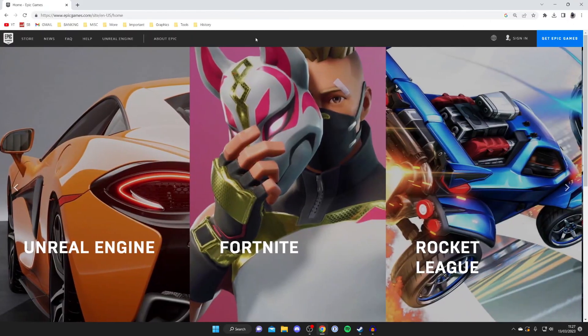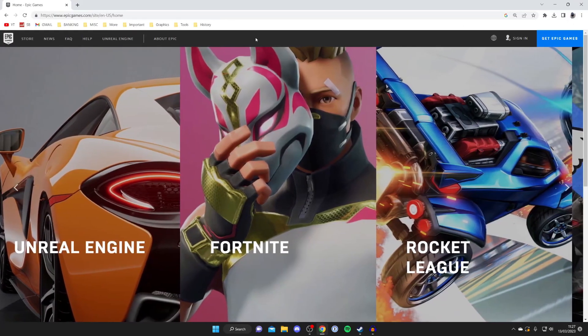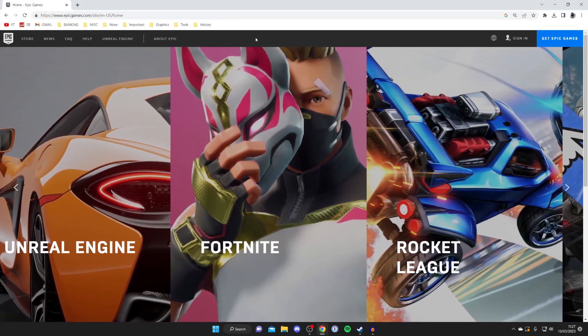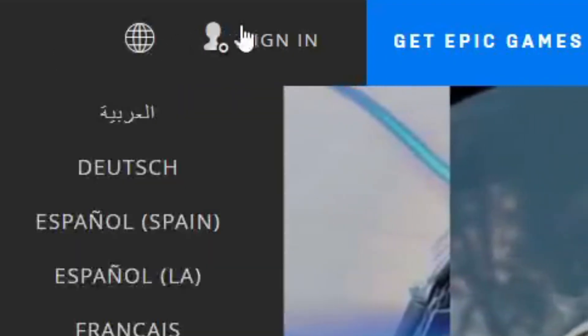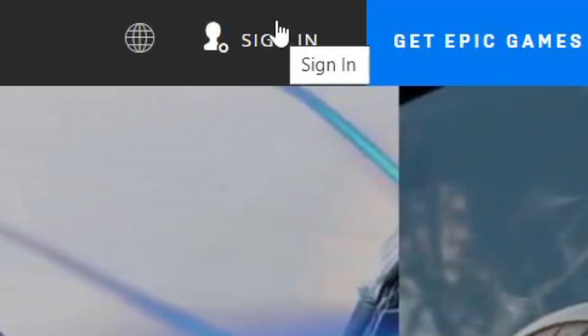Once you're on the website, what you need to do is go to the top right and tap Sign In next to Get Epic Games.